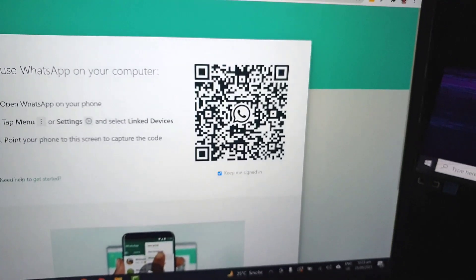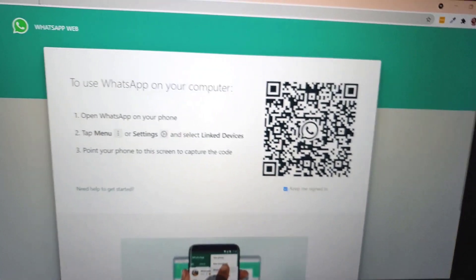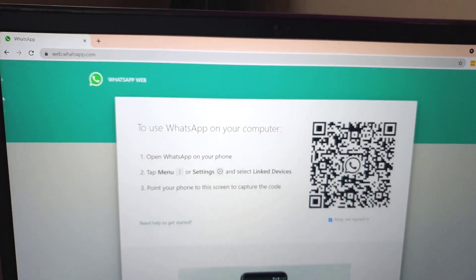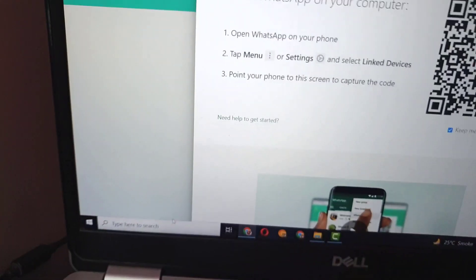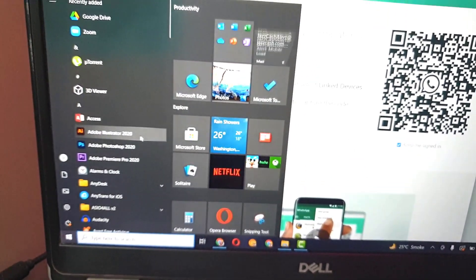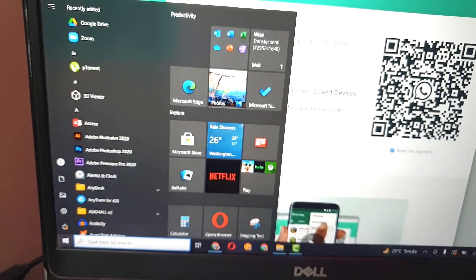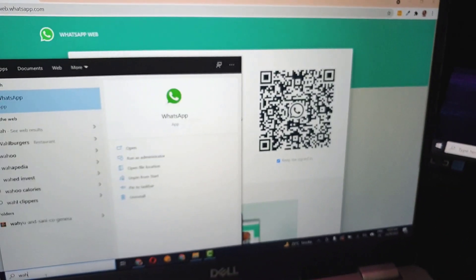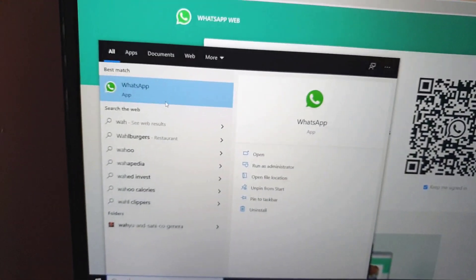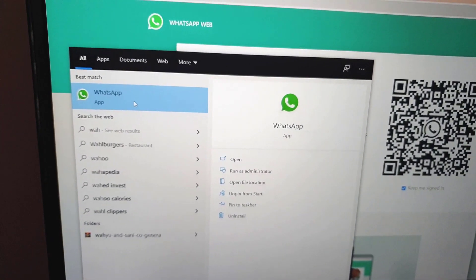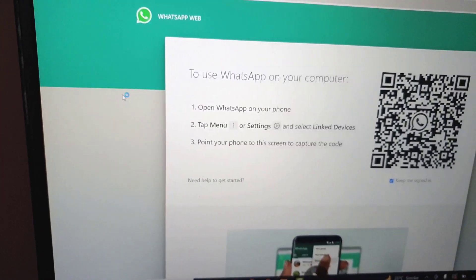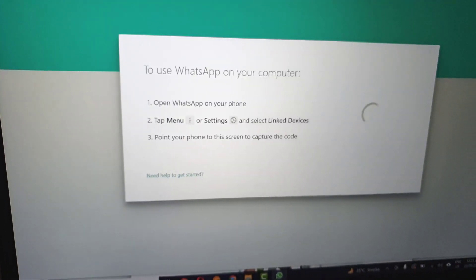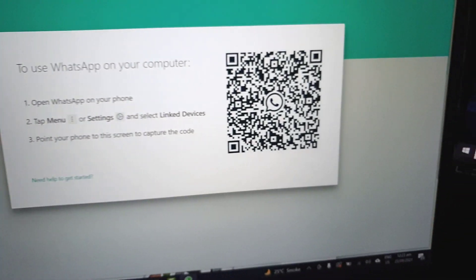Or you can download WhatsApp application for Windows or Mac OS. So here I have installed the WhatsApp application already in my computer. You can use WhatsApp on both platforms. For this tutorial I will use the installed version of WhatsApp desktop.